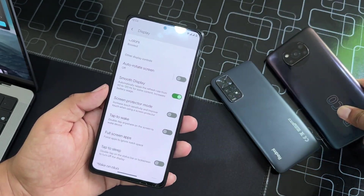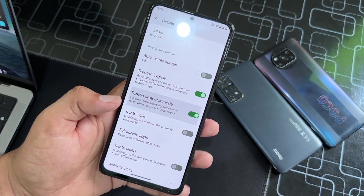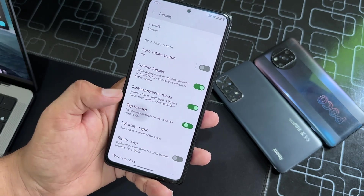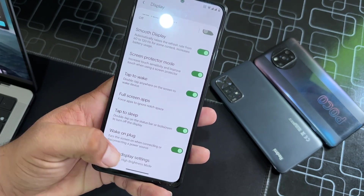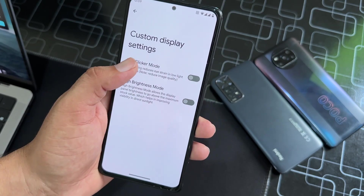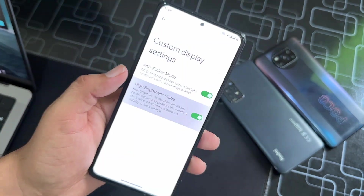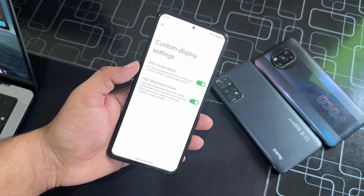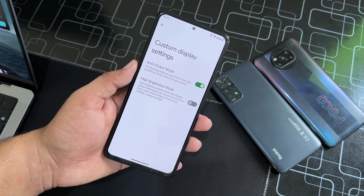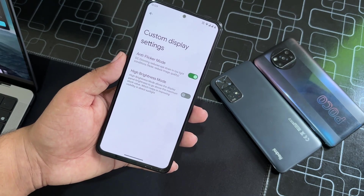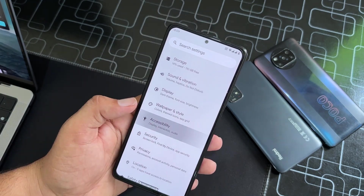Then we have Screen Protector Mode, Tap to Wake, Tap to Sleep, and Custom Settings. Here we have Anti-Flicker Mode, then High Brightness Mode — if you are using your device in harsh light or direct sunlight you can use this option. Then we have Accessibility.